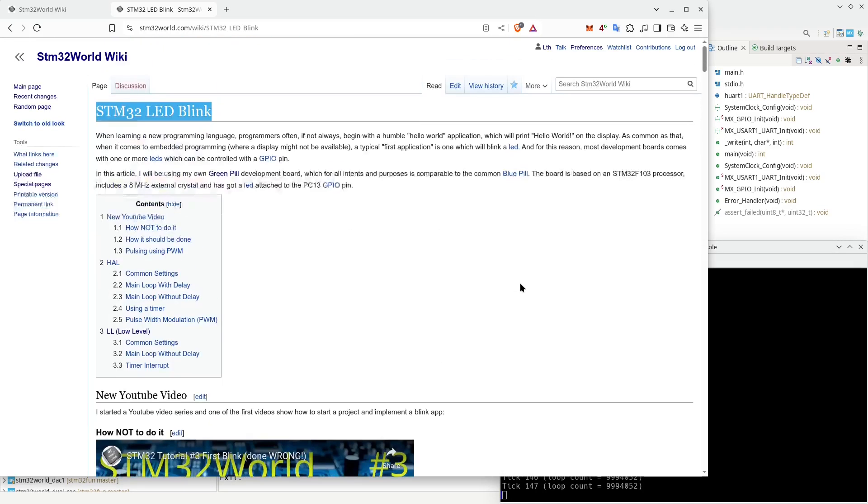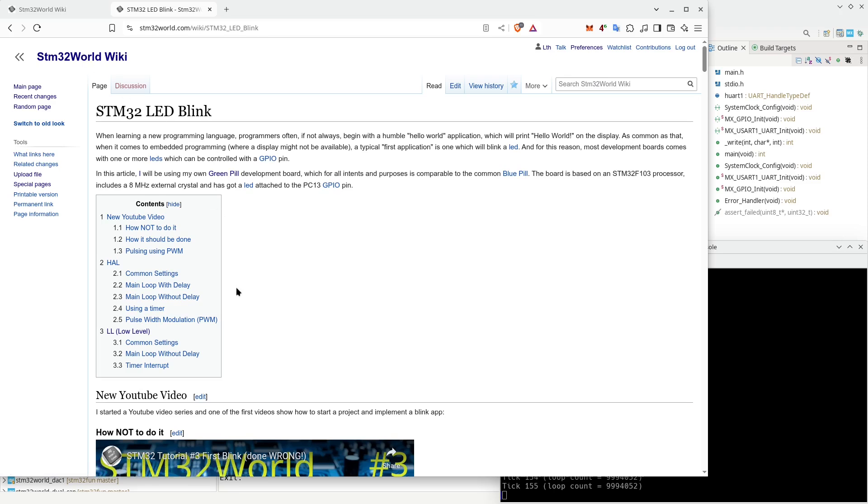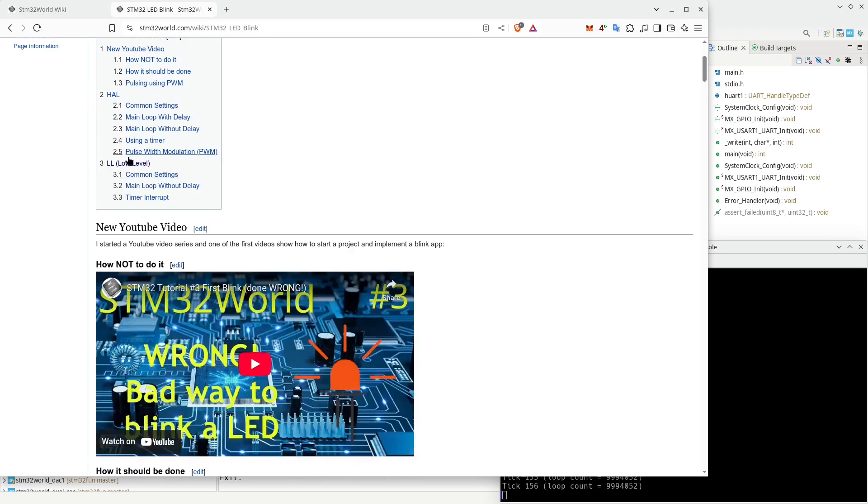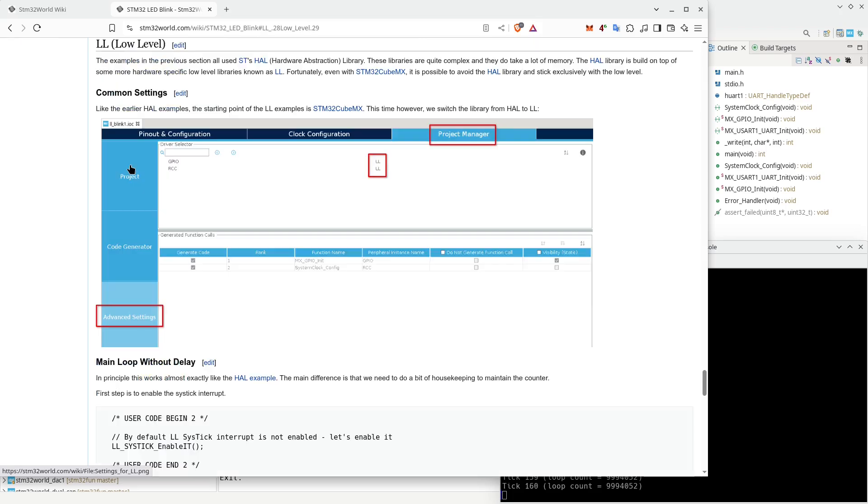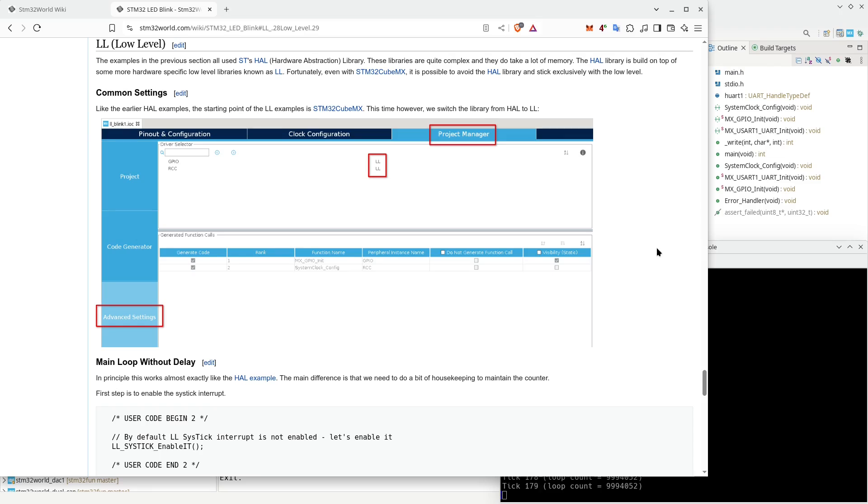If you look at the STM32 LED Blink page on the STM32 World Wiki, you will see that there is also a section that I have named LL or Low Level. It's important to understand that the HAL libraries that we have been using so far is just one way of doing things. HAL was only implemented by ST seven, eight years ago. Before that, they had some LL low-level libraries and those low-level libraries are still in existence.